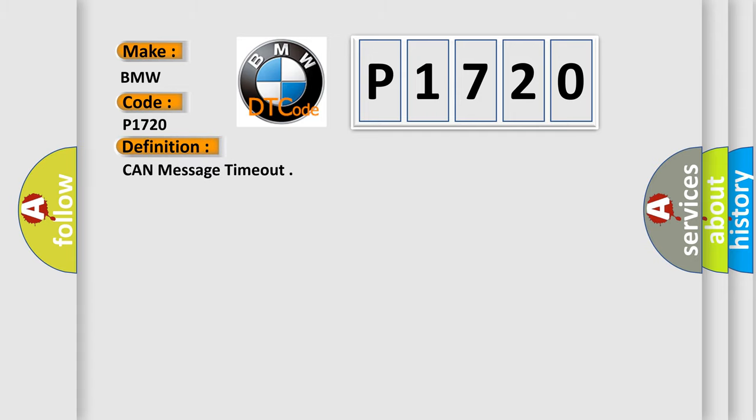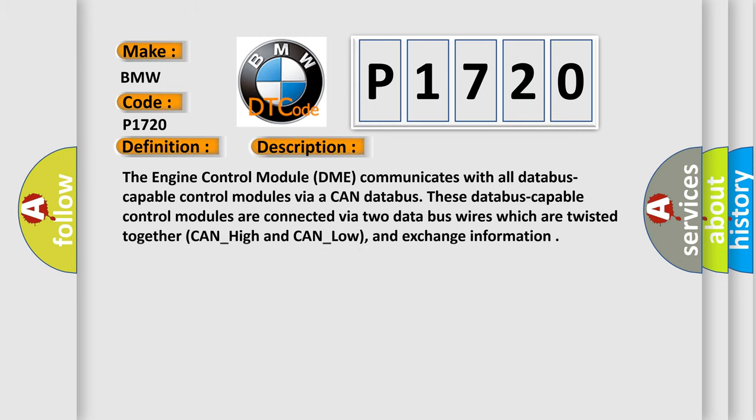The basic definition is CAN message time out. And now this is a short description of this DTC code. The engine control module DME communicates with all Databus-capable control modules via a CAN Databus.